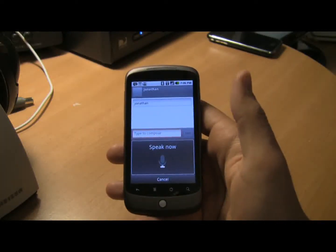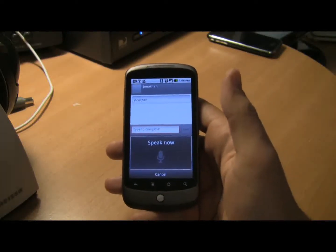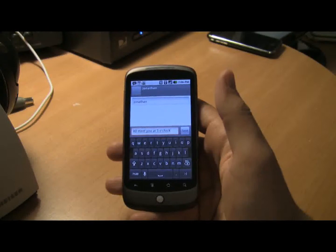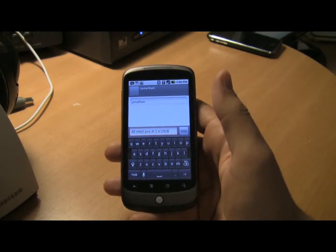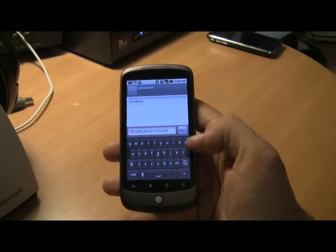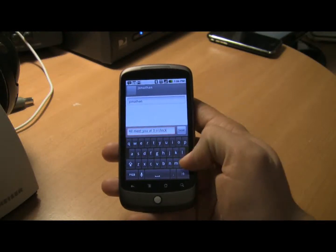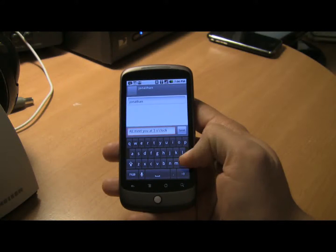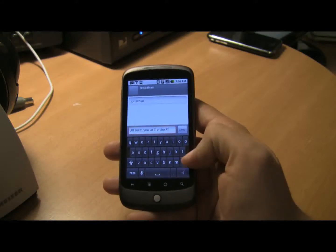I'll meet you at 3 o'clock. Hmm, that's not exactly what I meant to say. I'll try it again.